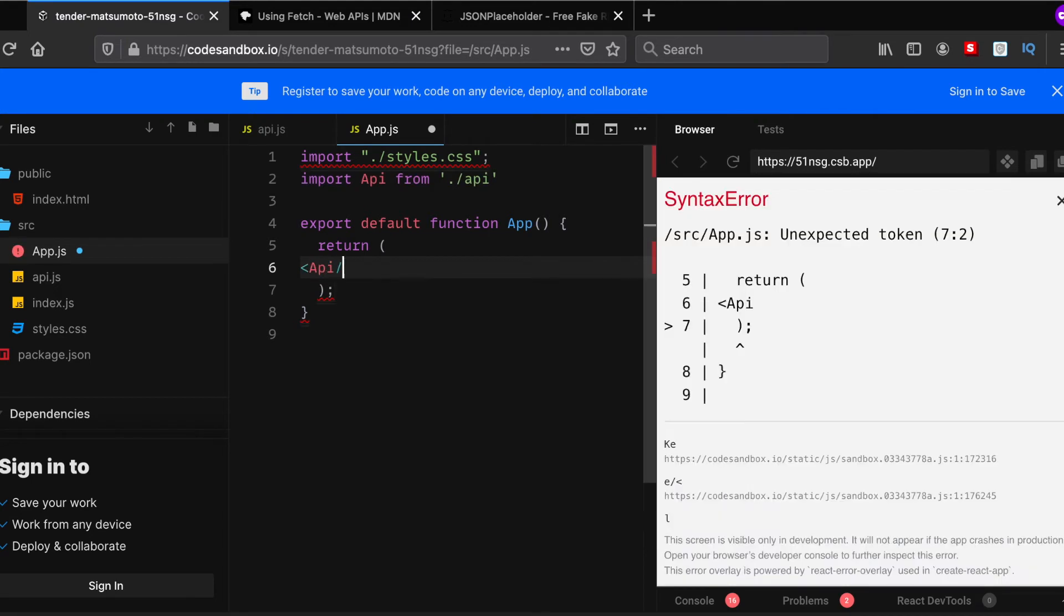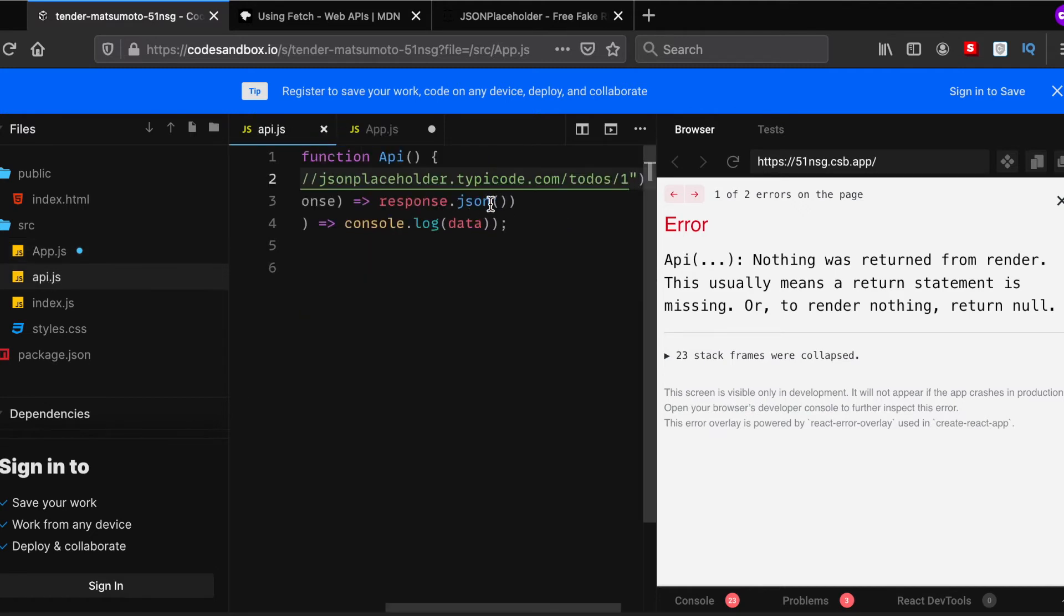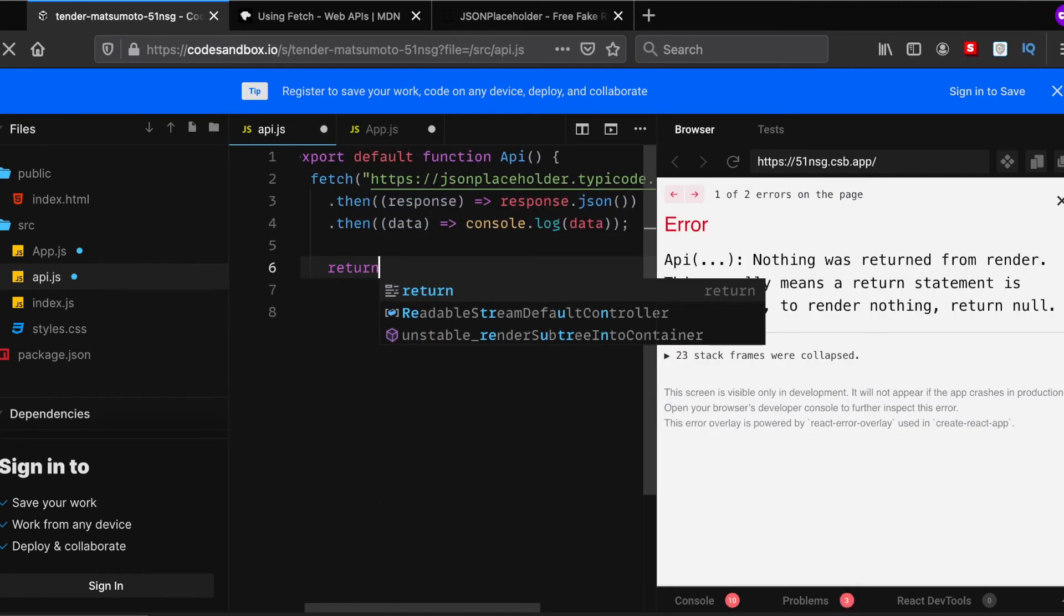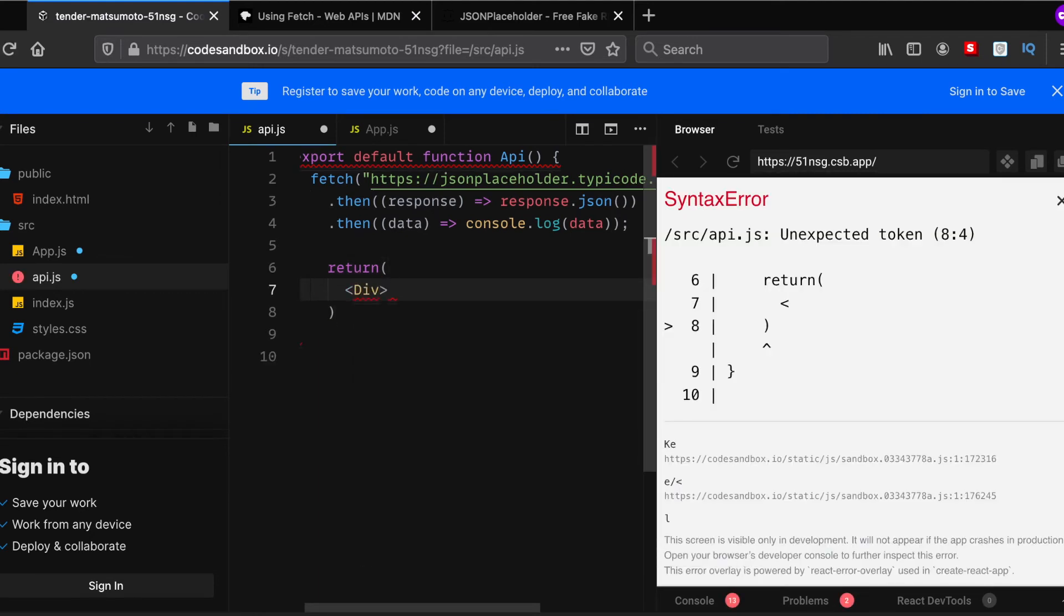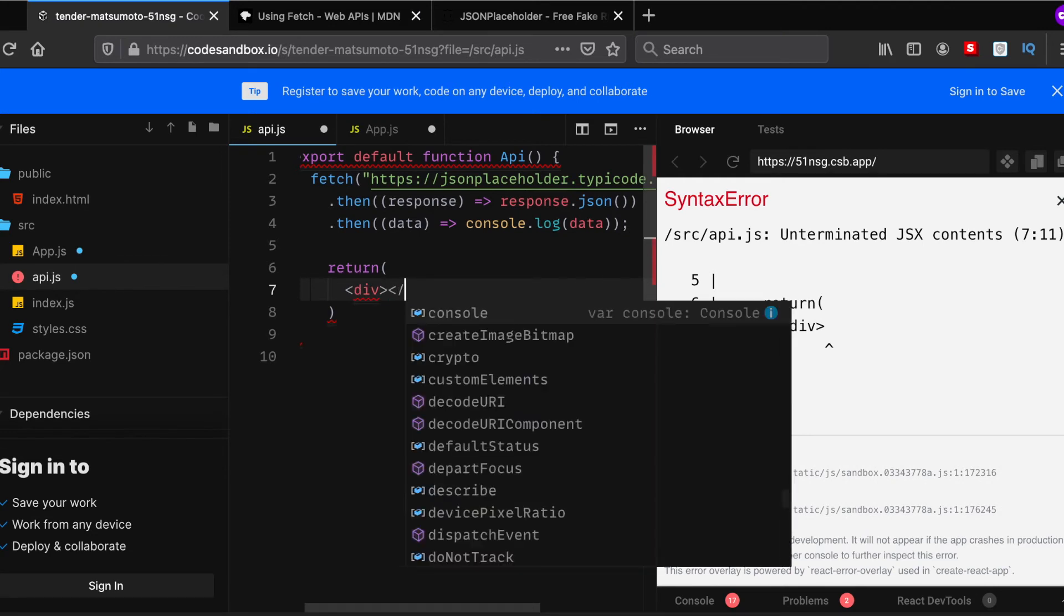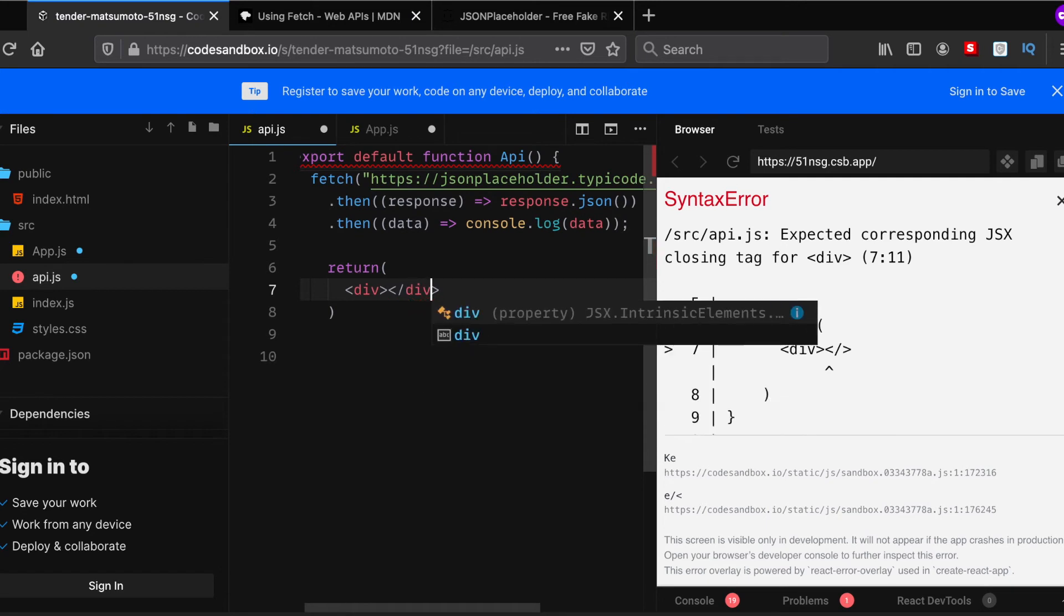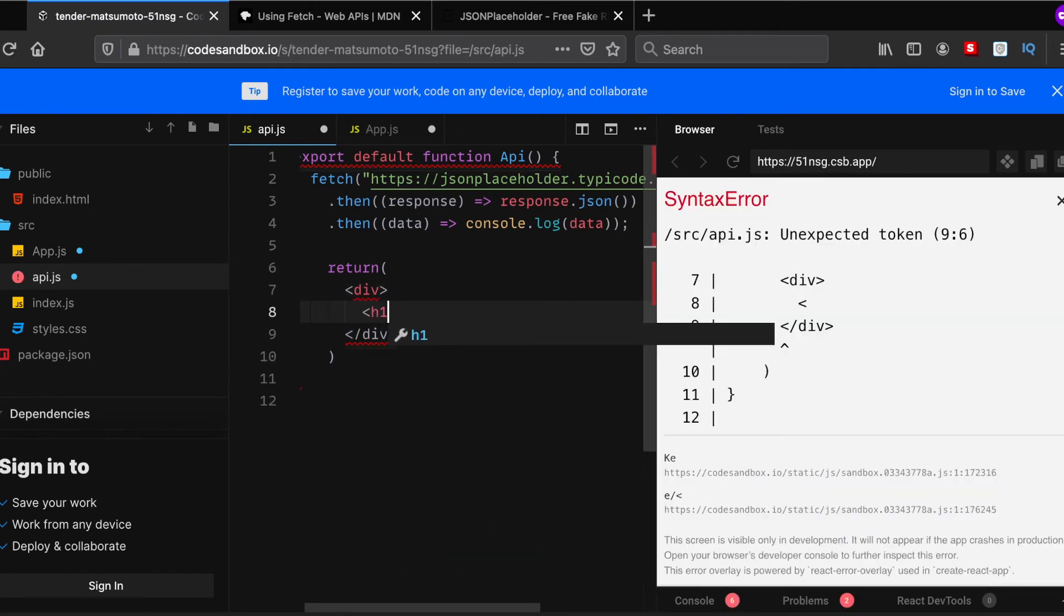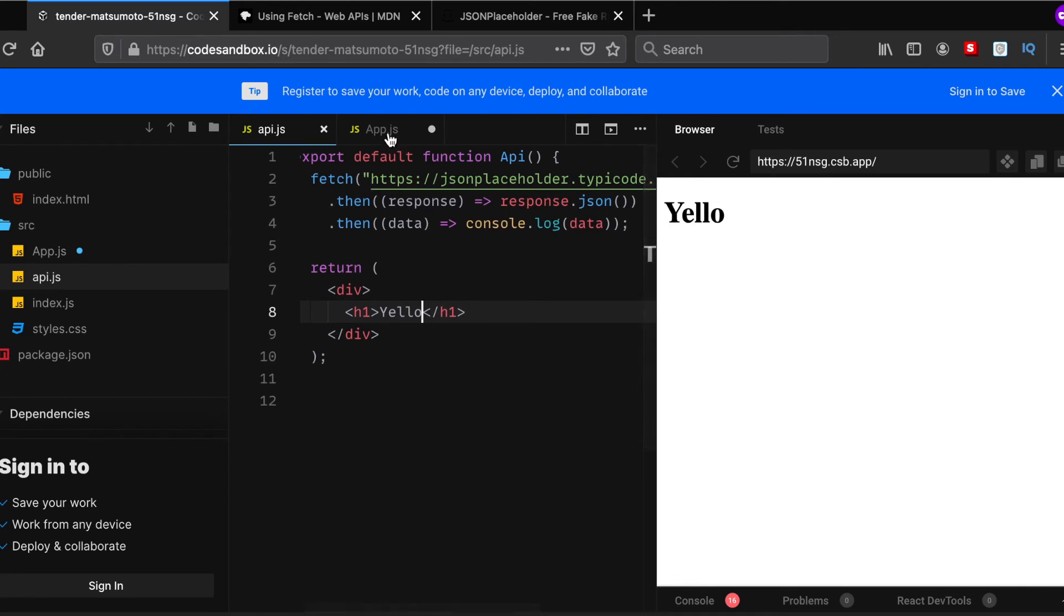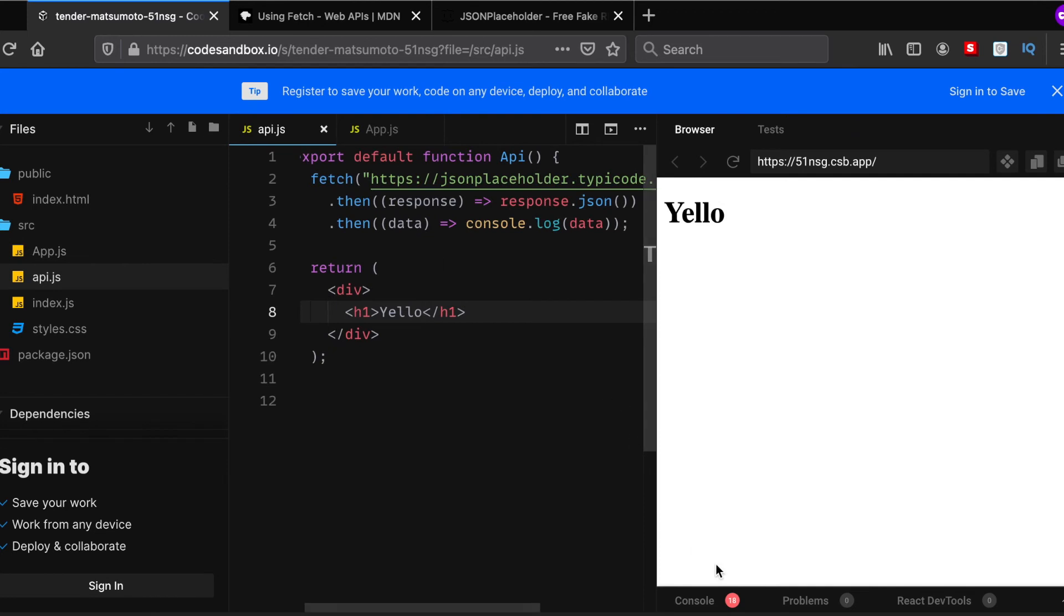And then delete this boilerplate here. I think we won't even need this. And then call the function here. Obviously nothing would be written, so let's just write something here. Basically create a return method with an h1 - Yello. There you go.